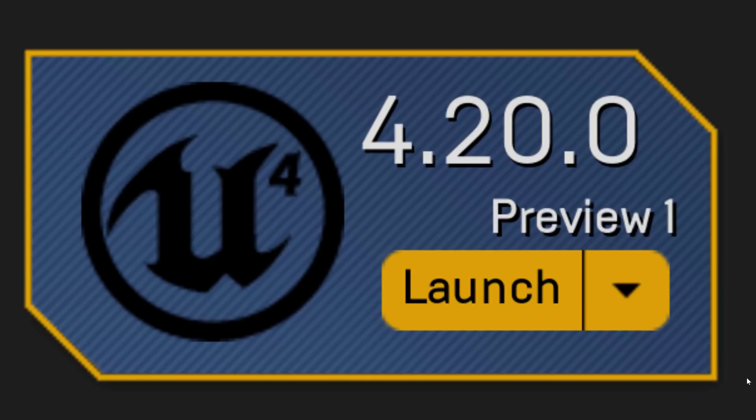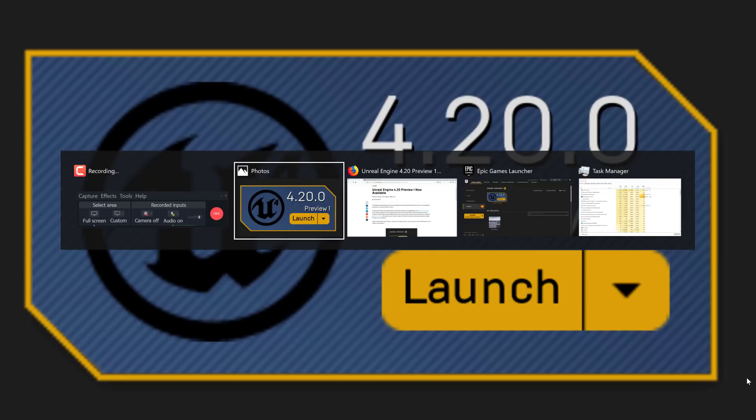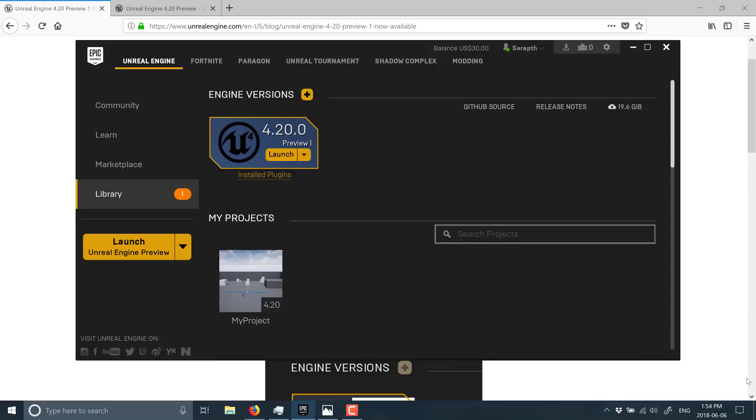But there's a ton of cool stuff that's actually coming in this release. The one I was probably most excited to see was Niagara, their new particle system. It's been under development for a couple of years, and it's now officially available in Beta 1.